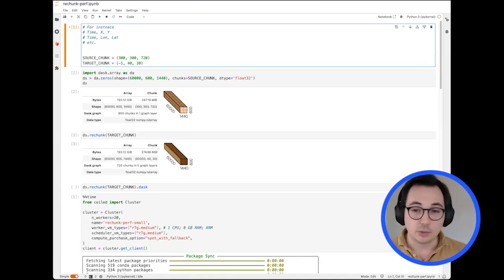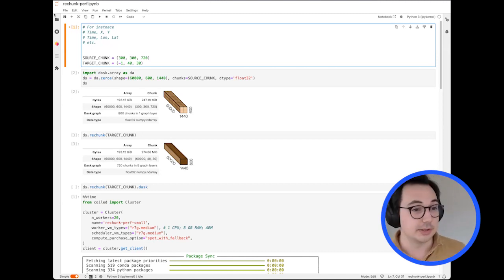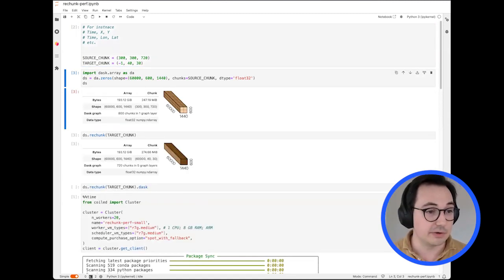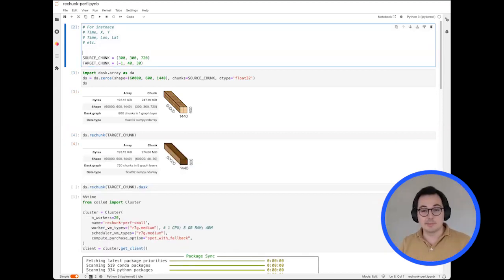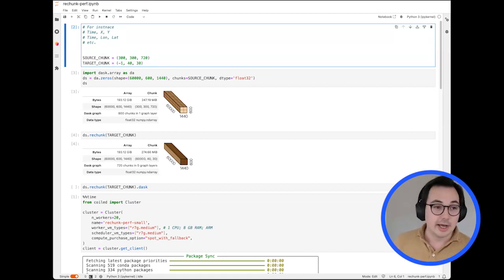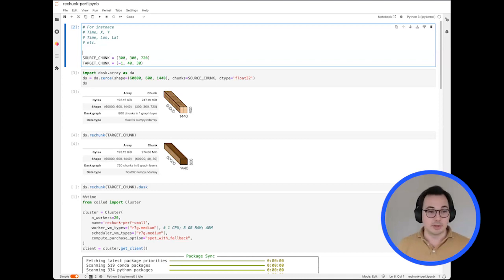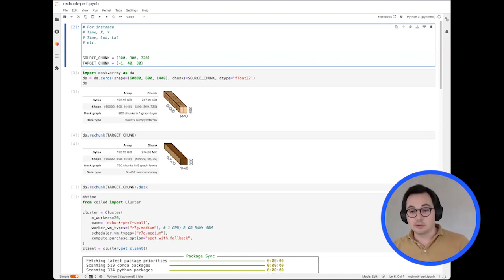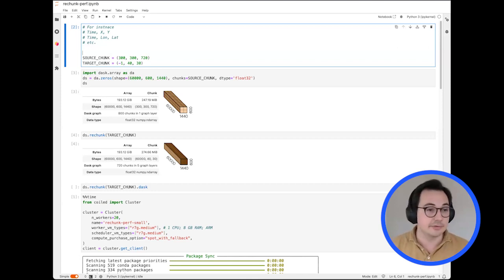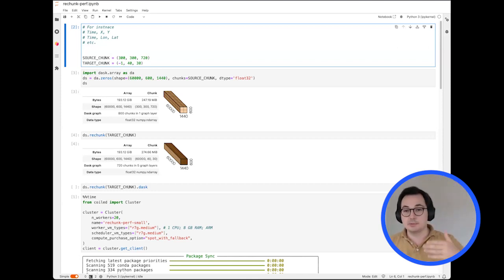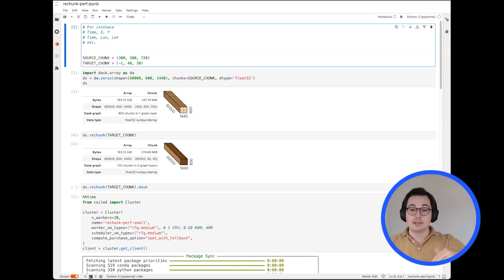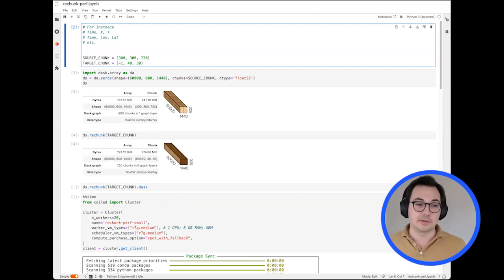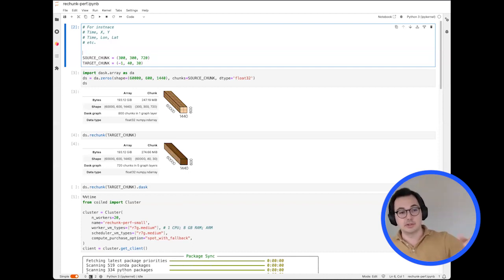What is rechunking? I have an example very similar to one of our customer problems. This is a multi-dimensional array — a three-dimensional array with shape X, Y, Z — for instance, time, longitude, latitude, or whatever coordinates you have. This is actually satellite data: the satellite takes a snapshot of a certain region maybe every hour, every day, or every month.